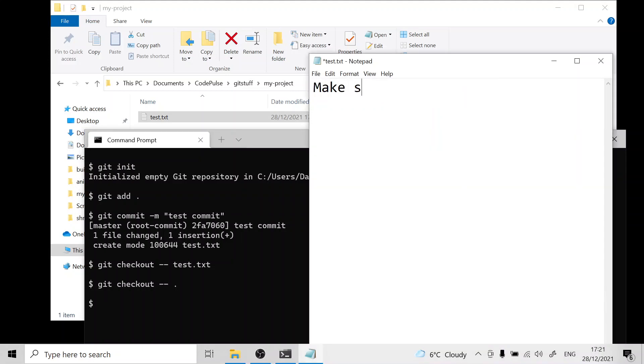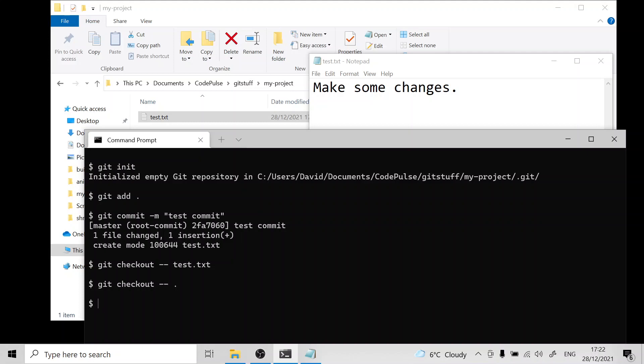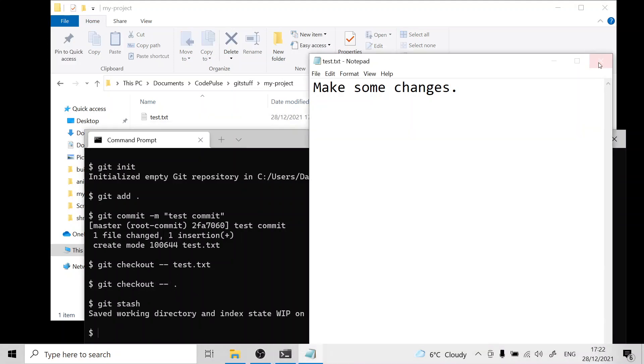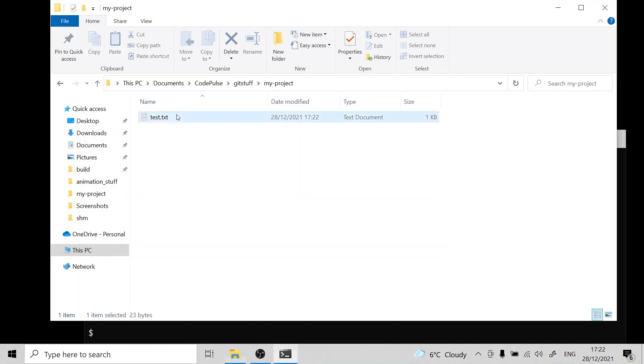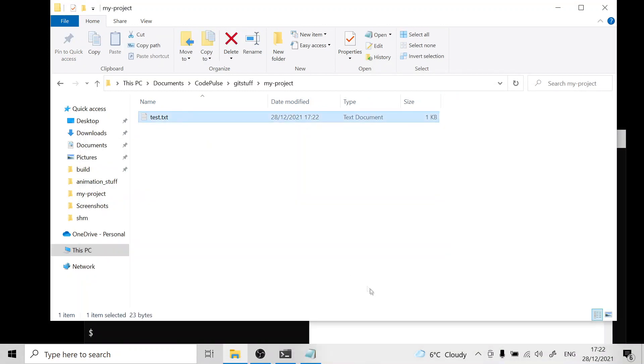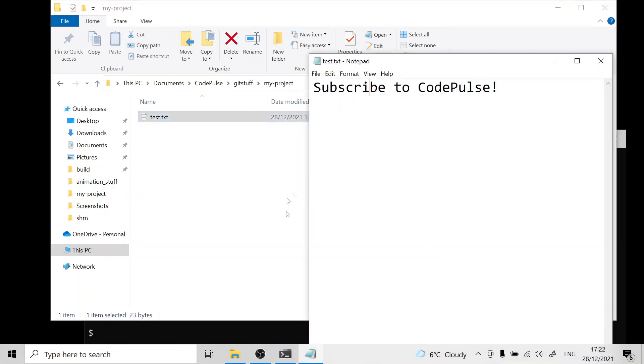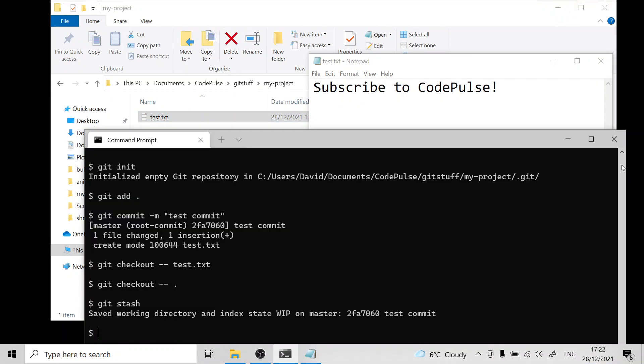Let's go ahead and make some changes again. To make a backup of these changes we just run git stash and this will also revert to the latest commit similar to how we did git checkout dash dash before. Now if we close the file and open it up again you can see that the changes have been reverted.